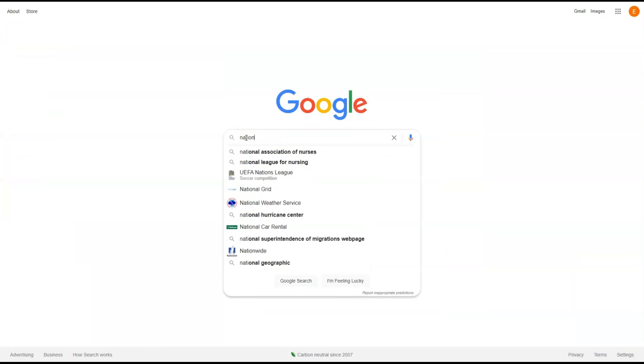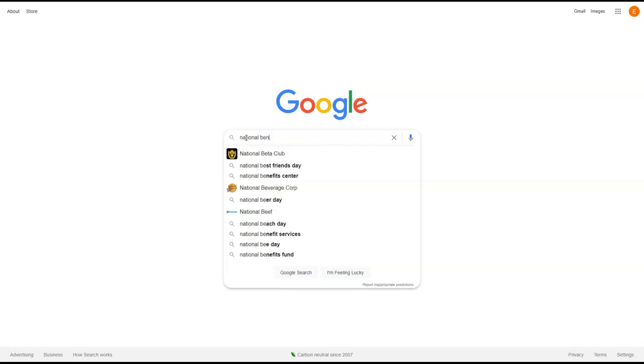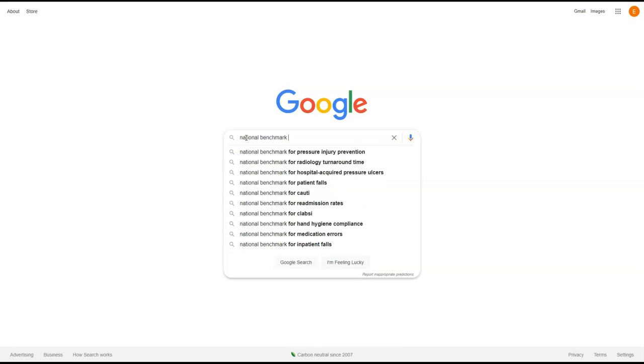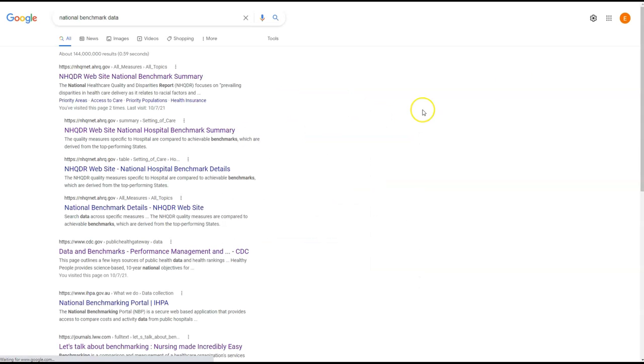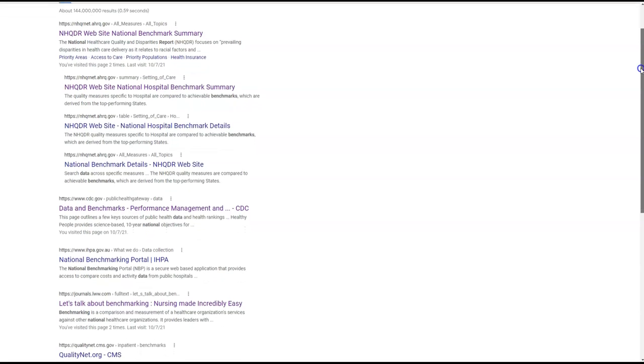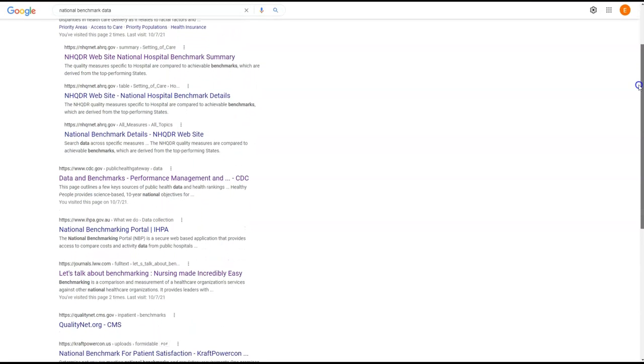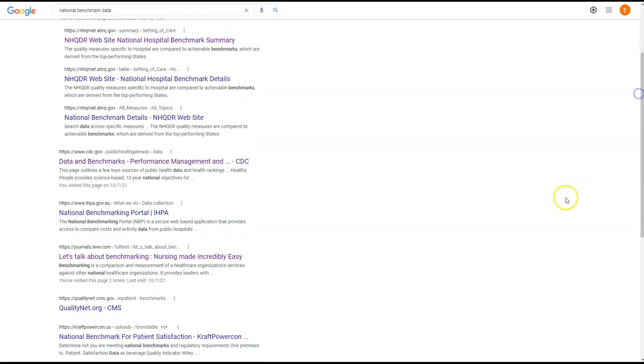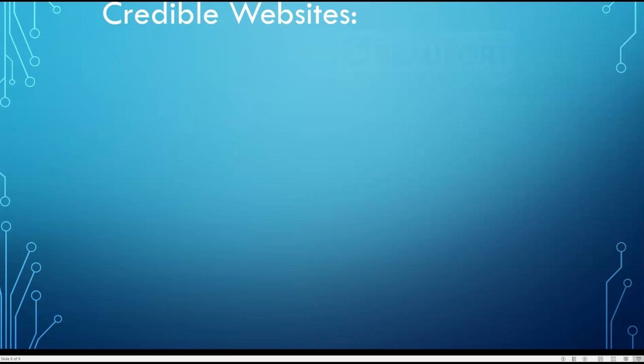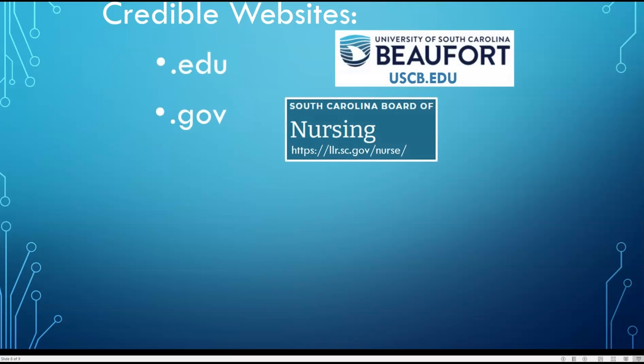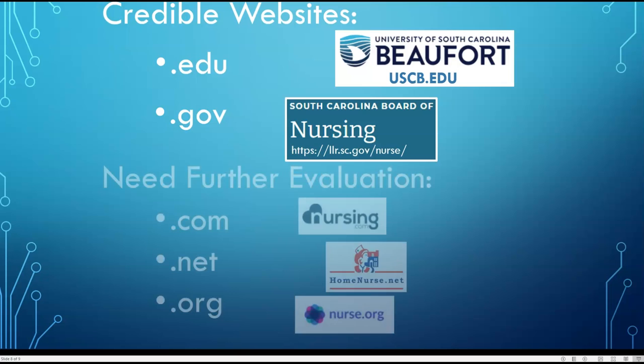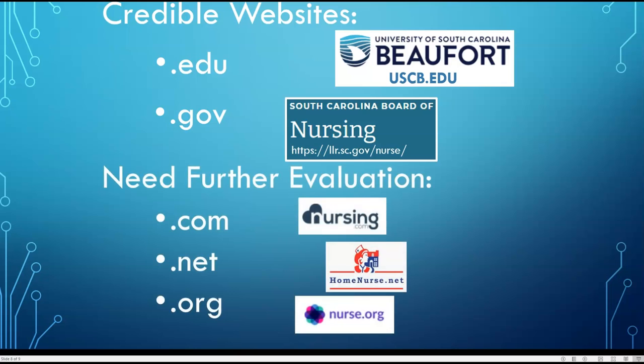For this assignment, you may also want to find national benchmark data. This is where your online resource evaluation skills come into play. Typically, websites that end in .edu and .gov are considered reliable sources. Websites that will need further evaluation to determine credibility include those that end in .com, .net, and .org.